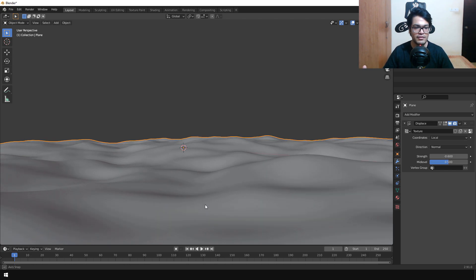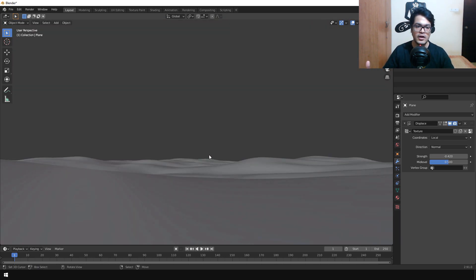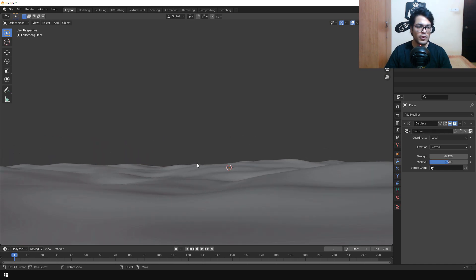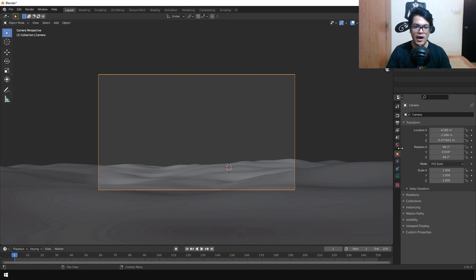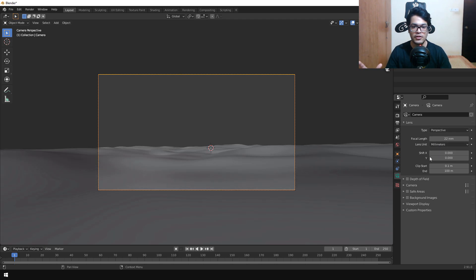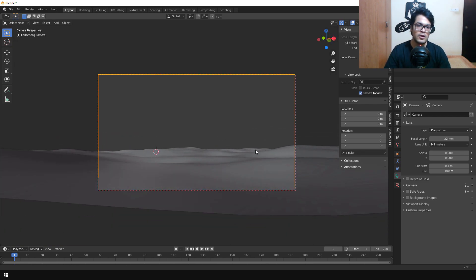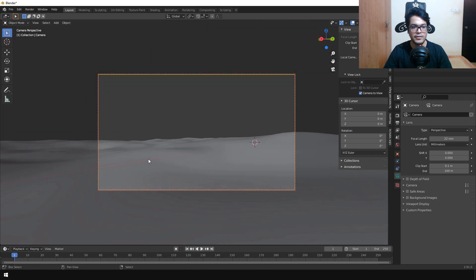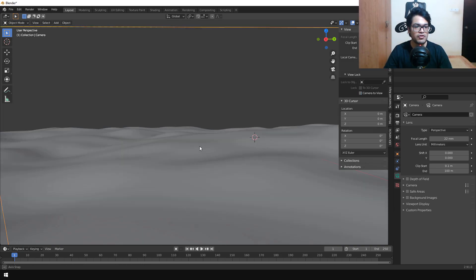Now we are going to position our camera. Press Ctrl+Alt+Numpad 0 and this shortcut will snap the camera to the viewport position. After that go into the camera settings and change the focal length to 22 millimeters — this gives you a wide-angle lens and the landscape effect, which is quite important. Under the View panel you can turn on Lock Camera to View and position your camera roughly; we'll change the position later.